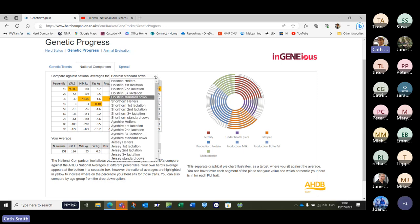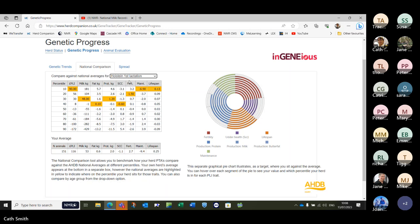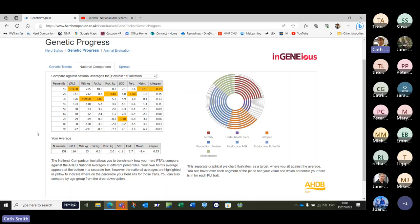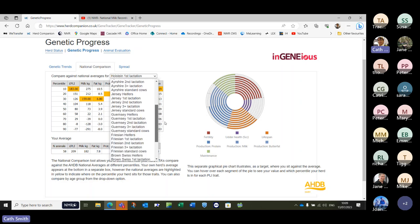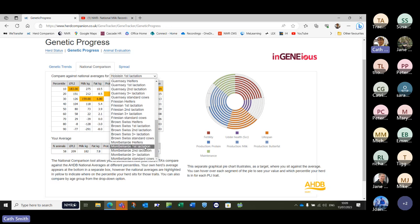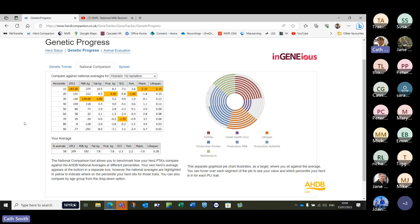This table shows where you sit for each of those segments. Overall PLI for ours was 116 — we're in that top 10 bracket. You can also view your first lactation heifers and the figures alter slightly. It defaults to Holstein standard cows, but you can also view channel island breeds or other breeds — Shorthorn, Ayrshire, Jersey, Guernsey, British Friesian, Brown Swiss, and Montbéliard — so you can find the breed relevant to you and get a like-for-like comparison.